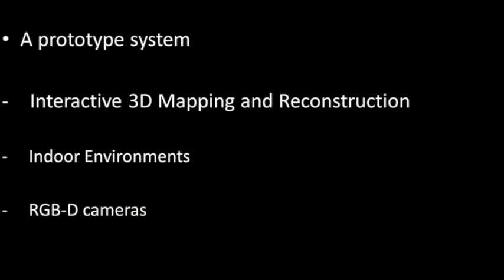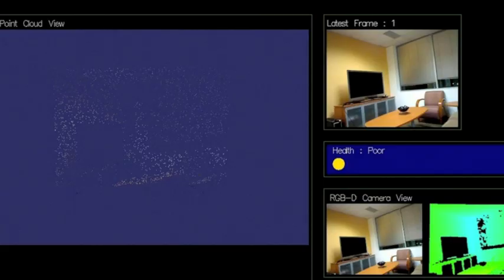We present a prototype system for interactive 3D mapping and reconstruction of indoor environments using RGBD cameras such as the recently released Microsoft Kinect.